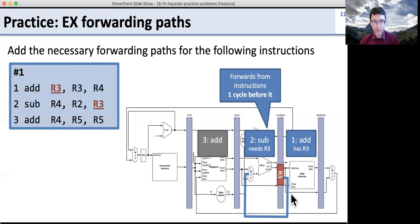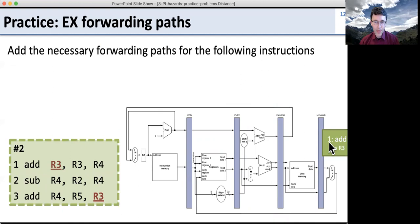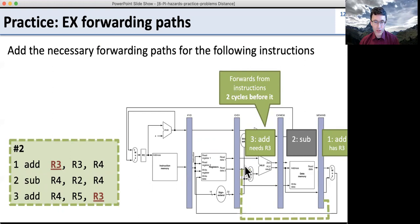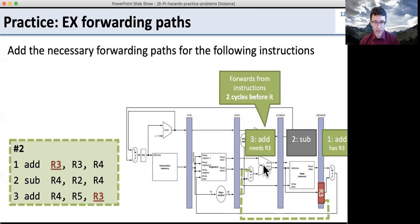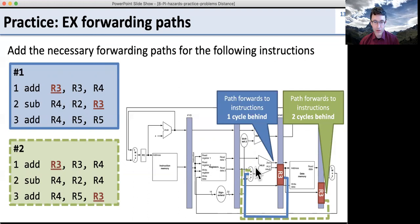Pause and do the second one now. The second example has an add generating R3, then another add using it, separated by one instruction in the middle — so we need a different forwarding path. Here's our first add with R3. The instruction we're forwarding to is two cycles later. R3 is going to be in this pipeline stage from the first add; we need to forward it so it arrives in time for the ALU. So for two different setups, we need two different forwarding paths: for one cycle behind, forward from memory to execute; for two cycles behind, forward from write-back into execute. With both paths, we can handle instructions one or two cycles behind.